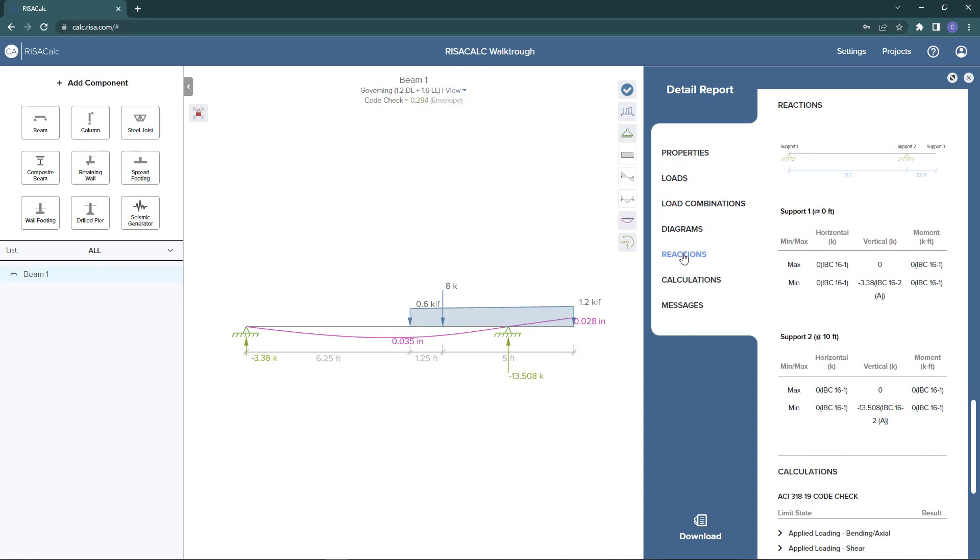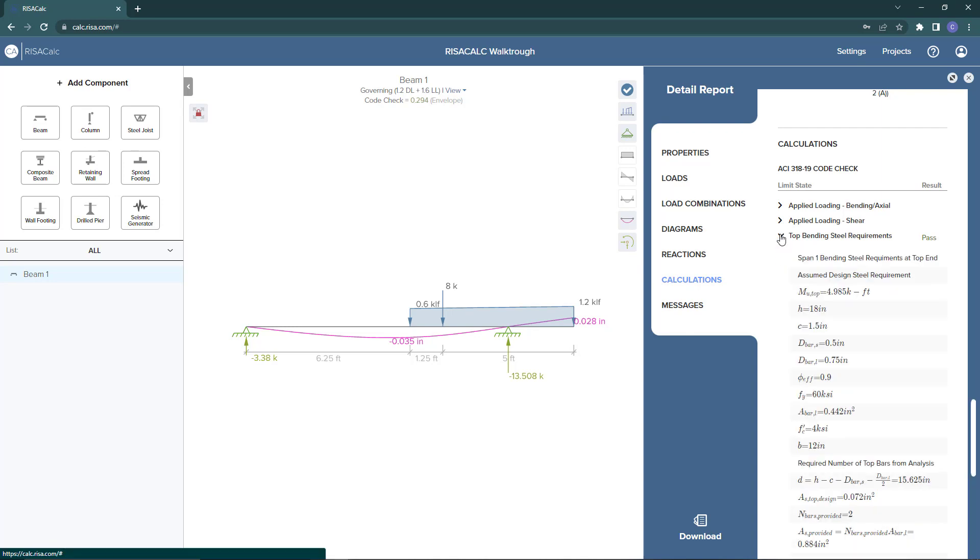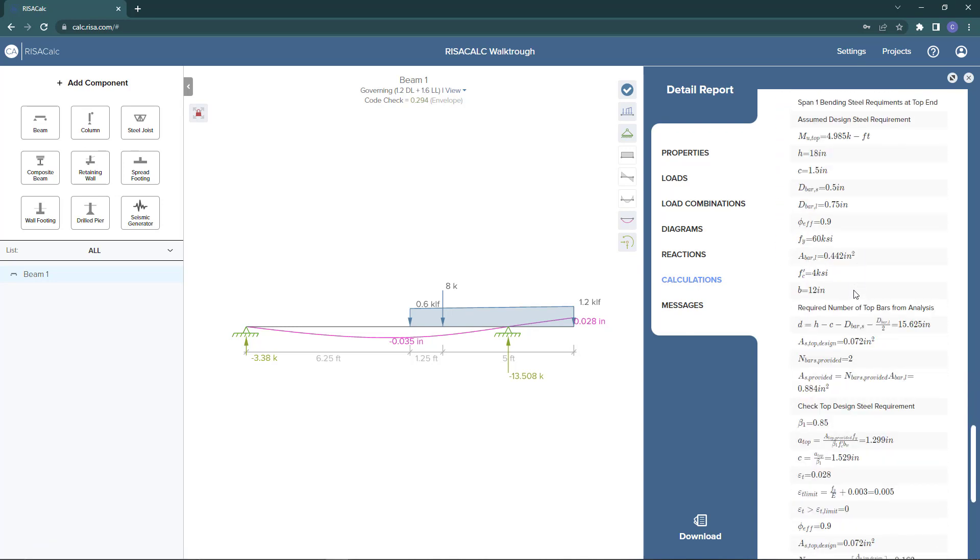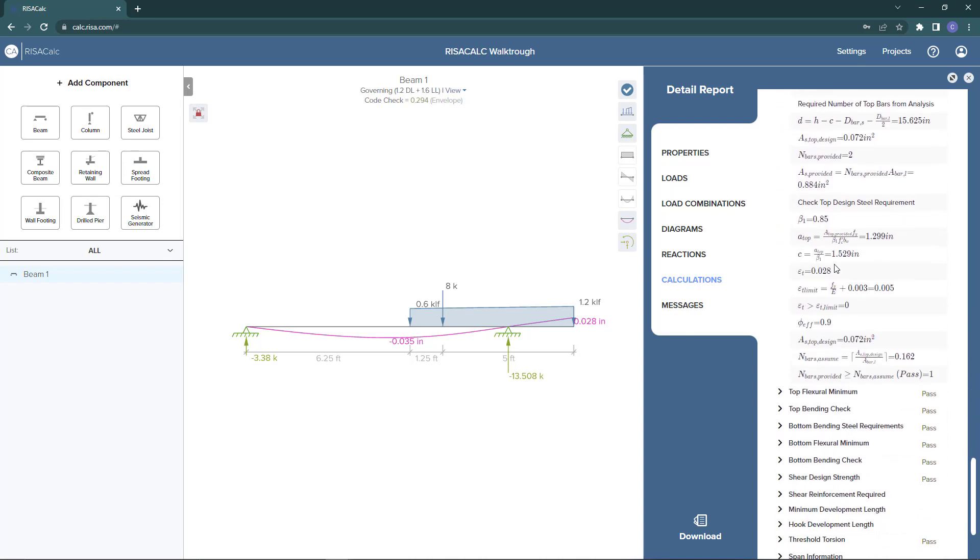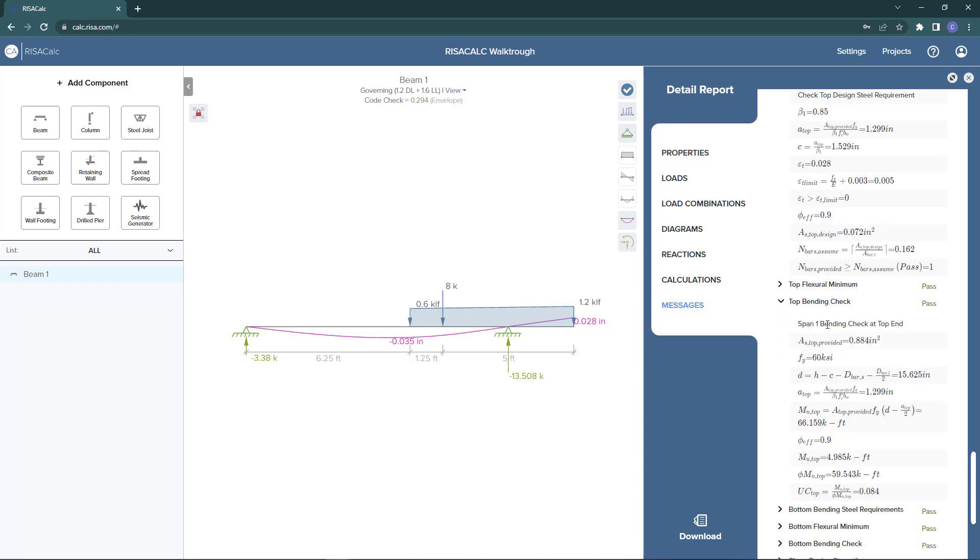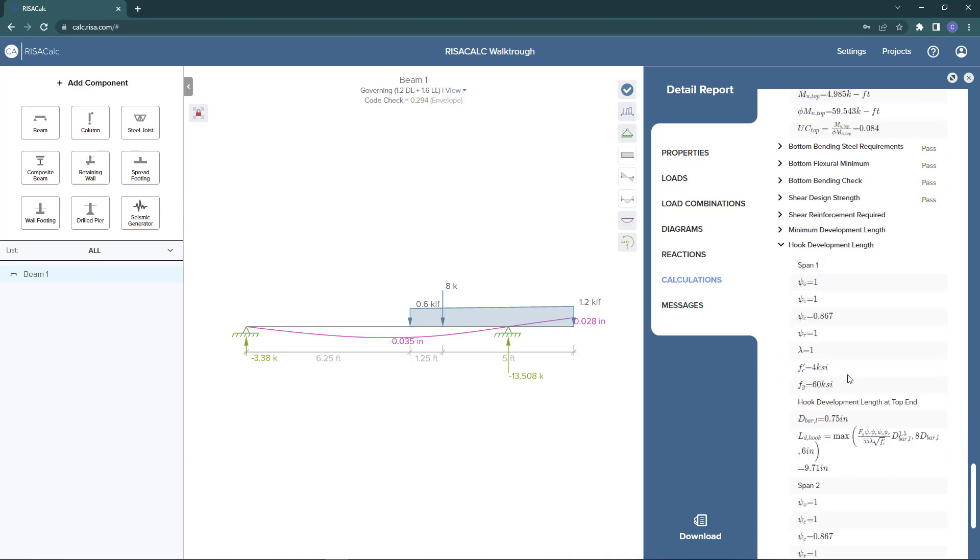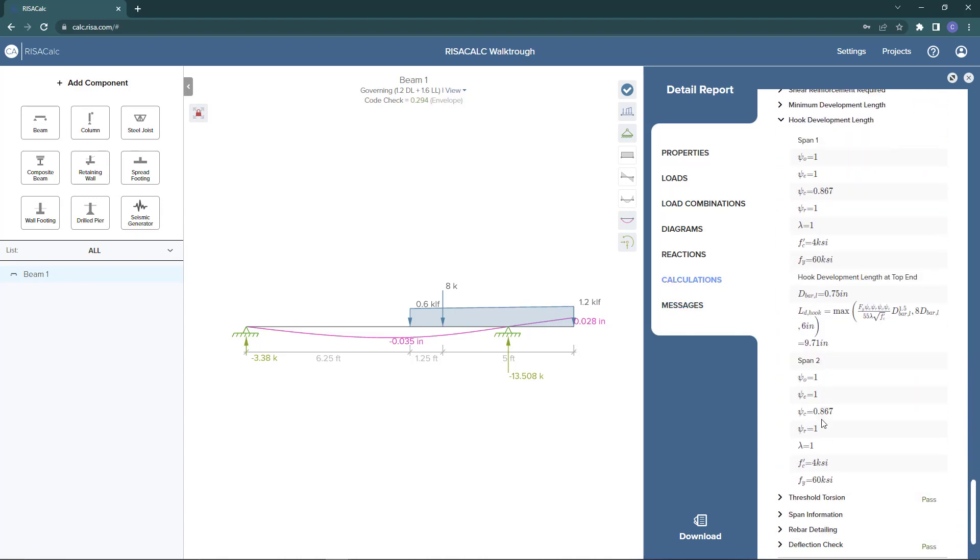The most important feature here for a lot of engineers is the calculations. Here in the calculations portion of the detail report, you can see the pass, fail results and the unity checks. You can also choose the drop down arrows to expand these pass, fail, and unity checks. In the drop downs, they'll have all the expanded equations and references with the values that the program has been using in the background to calculate these results.